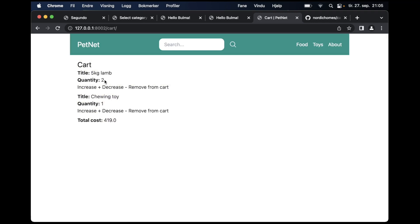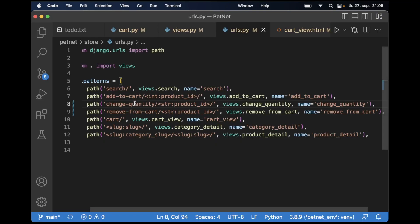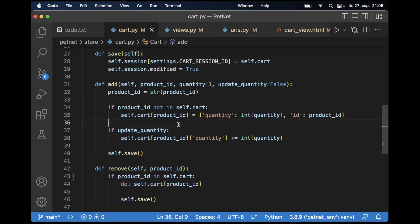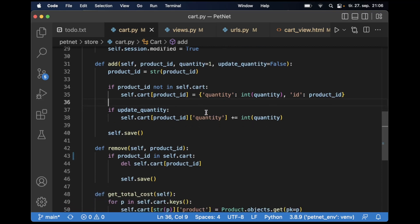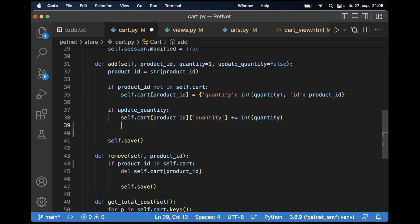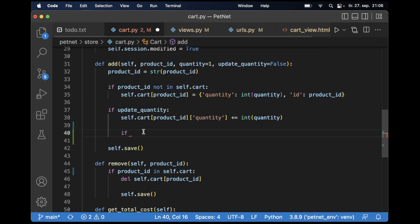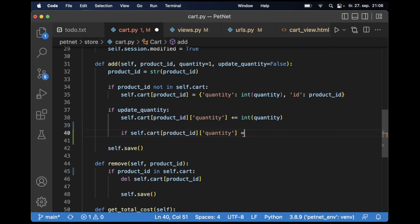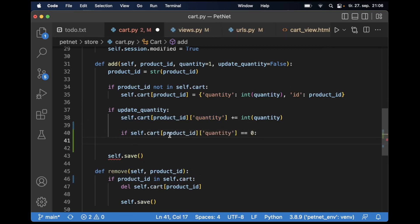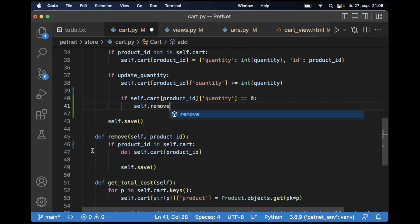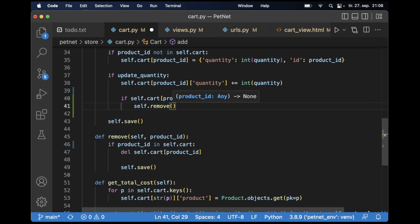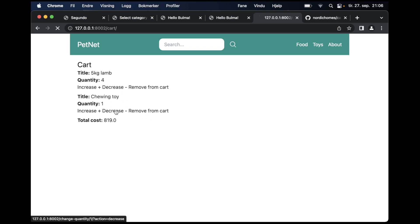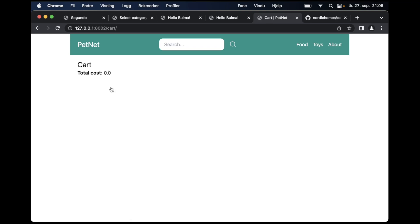So now the error should be gone. If I click increase, this changes to quantity 2. I can go up and down. The problem is that if I go down to zero, then I want this to be automatically removed from the cart. So I can check here: if self.cart quantity equals zero, then we want to remove this — so self.remove, passing in the product_id. Save. If I then refresh and try to decrease, that product is automatically removed. Going down — three, two, one, zero — and removed. Nice.